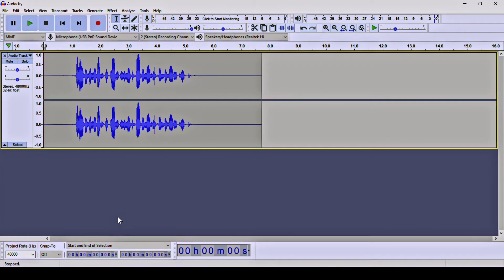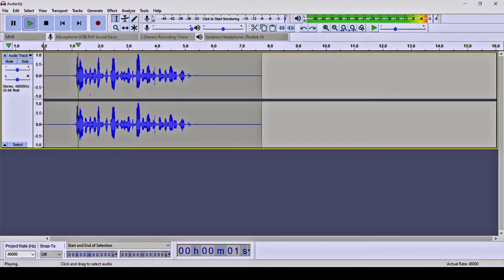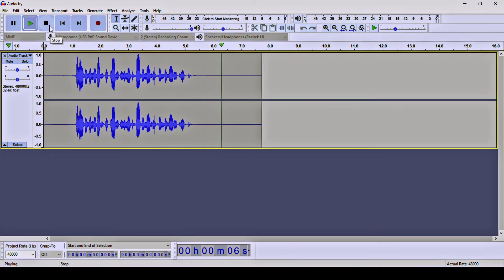To remove the background noises we need to follow two steps inside Audacity. First, we are going to play this audio clip to check whether we have some background noises or not. 'Hello, this is an Audacity test to remove the background noises from this audio clip.' Okay, fantastic — it seems there are some background noises in this audio clip.